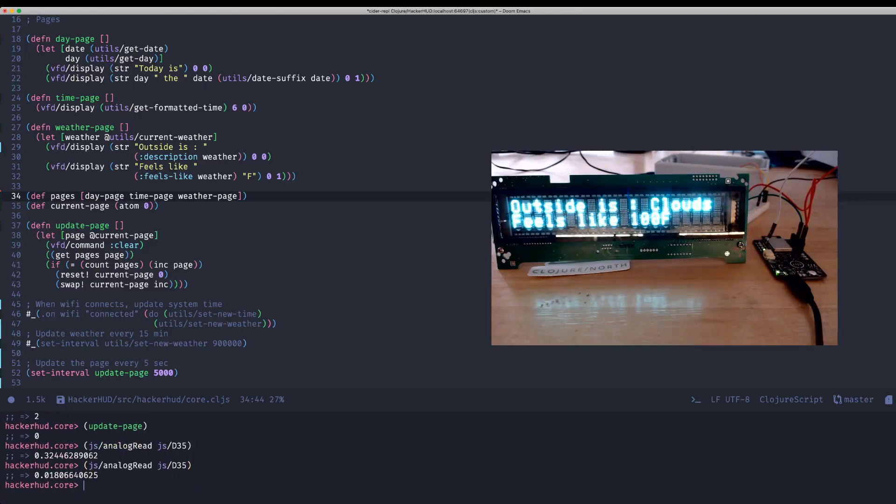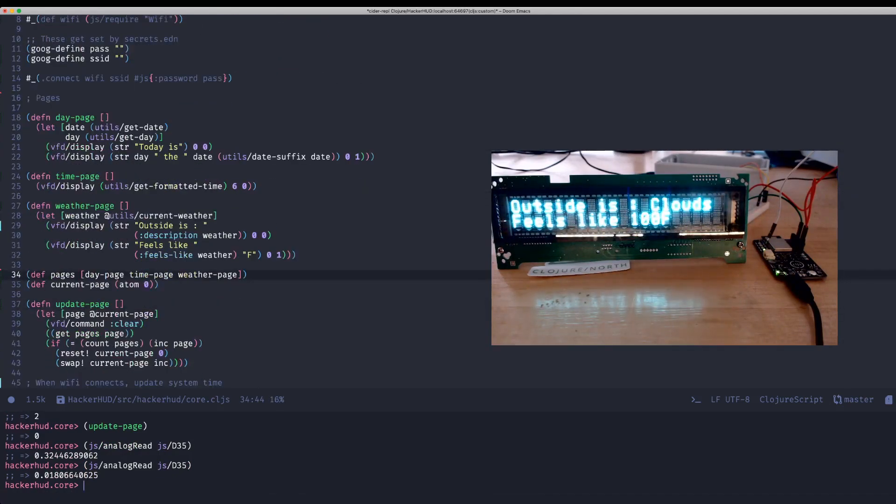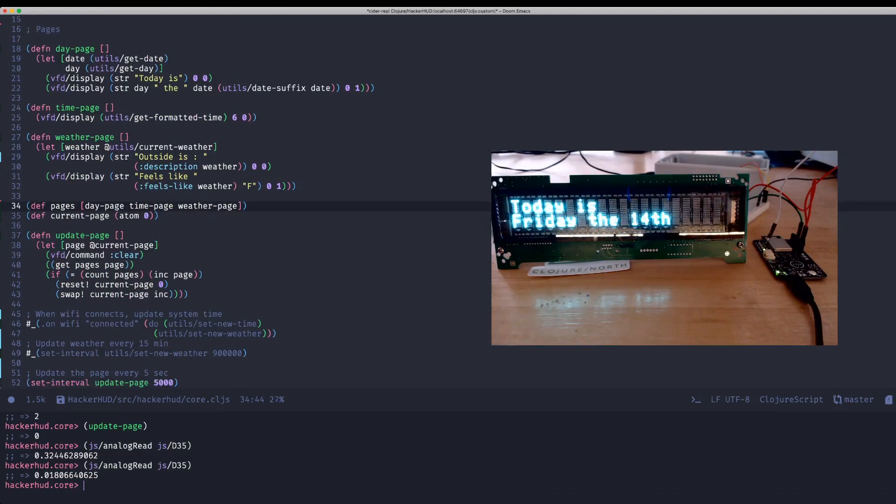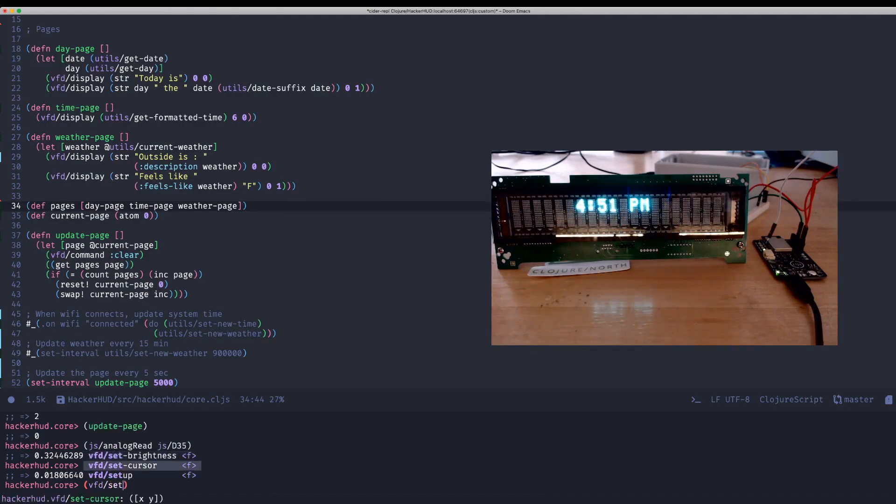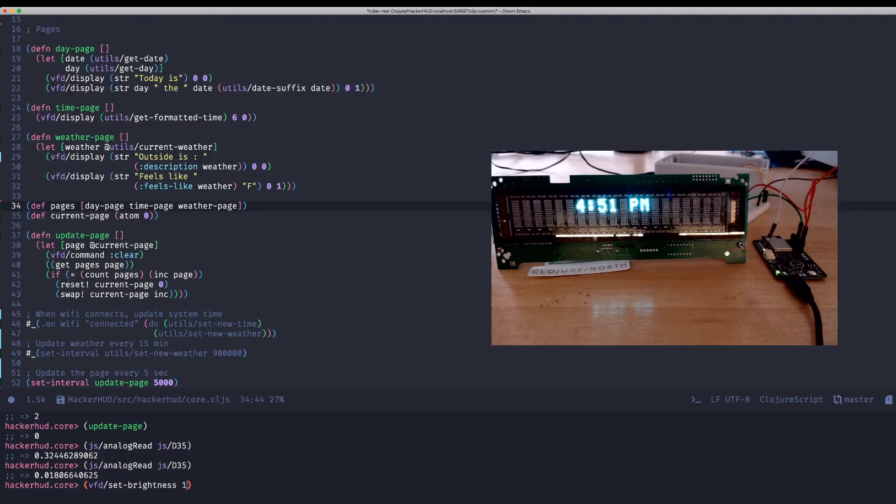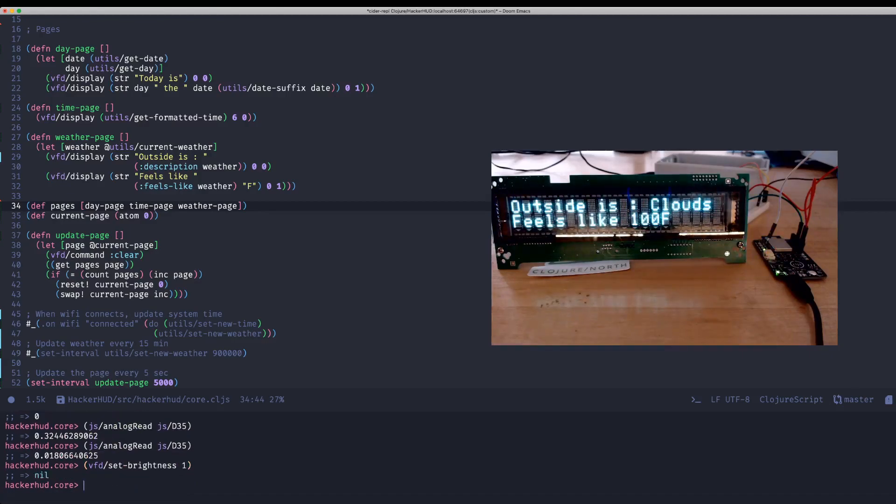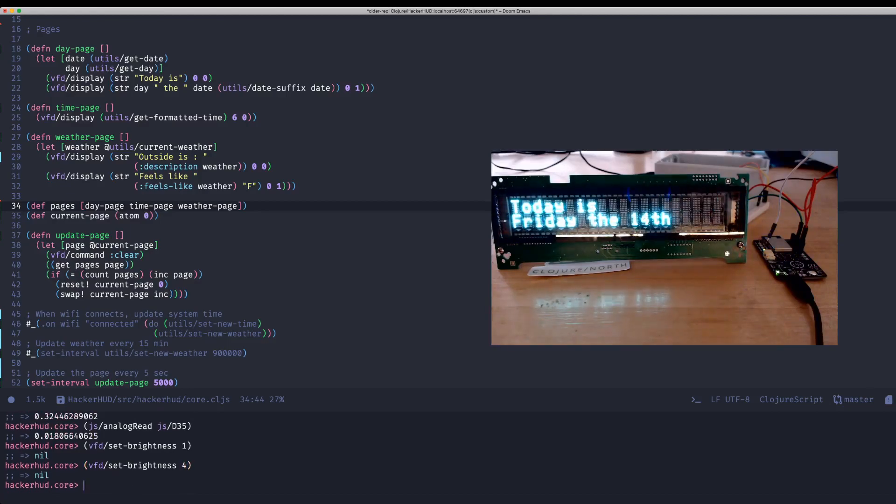So let's change the brightness of this display based on ambient light conditions. So I already have a function in here called set brightness. Set brightness. We're going to set this to one. You can see you got dimmer. It might be hard to see over the webcam, but we can change the brightness. And we can just do this once again as that other piece of code is running.